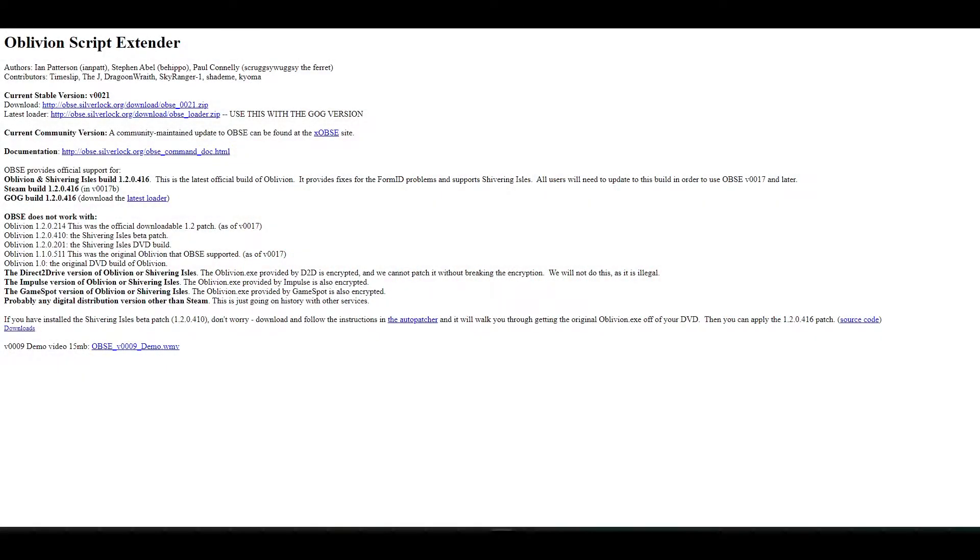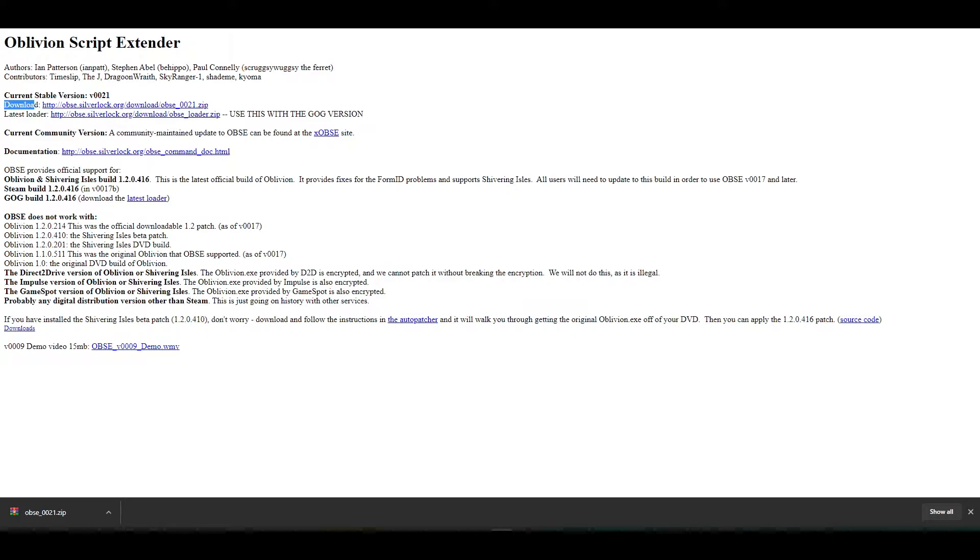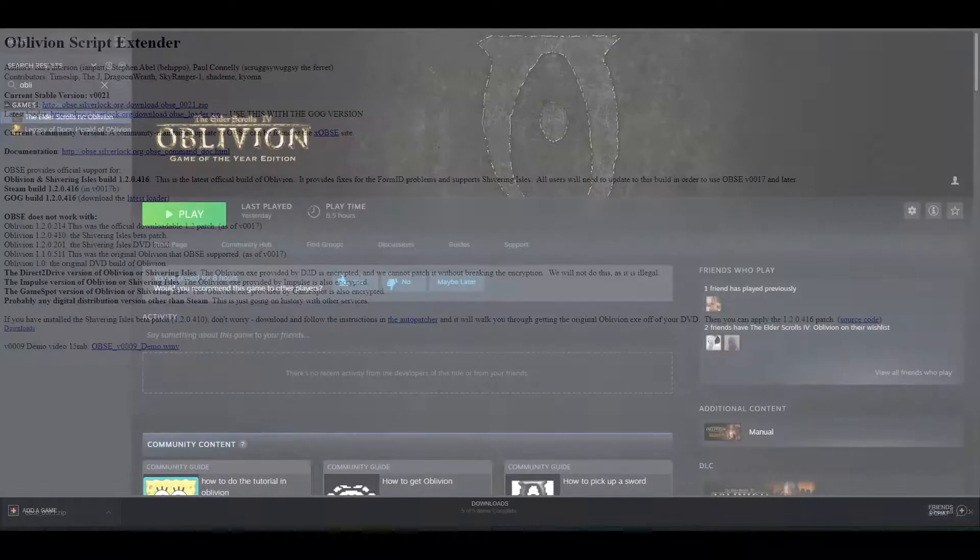So now that you're on the Oblivion Script Extender download page, you're going to simply follow where it says download and click the link. And now you'll see that it's downloading in the bottom left or in the top right, depending on which browser you're using. And simply send that to the desktop.